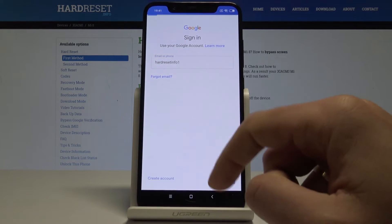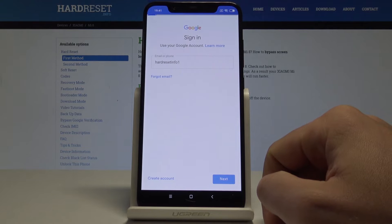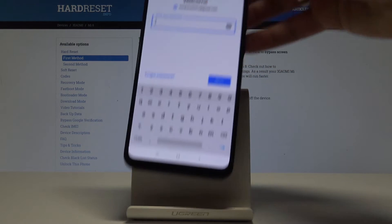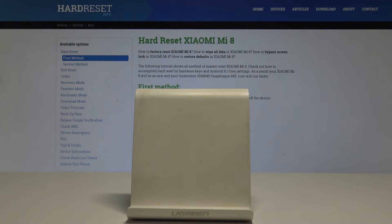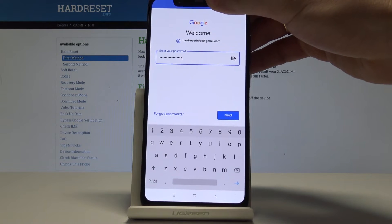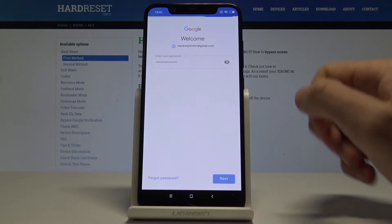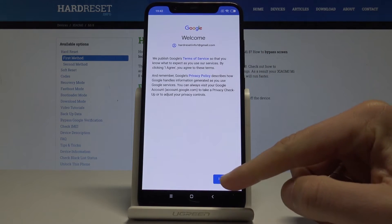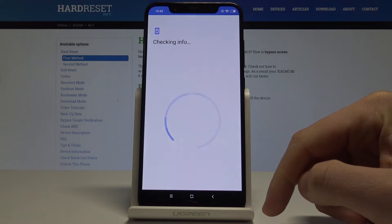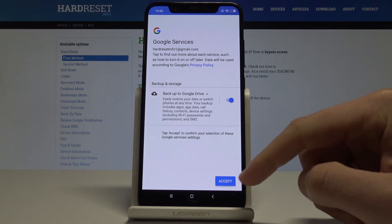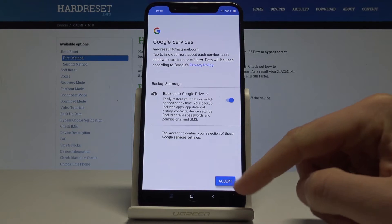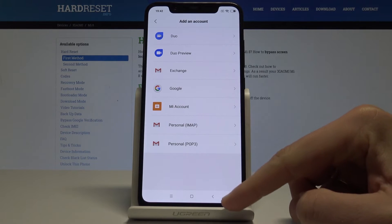Enter the email of your Google account and tab Next. Now you need to enter the password, then choose Next. Tab Agree to the Terms of Service and Privacy Policy, then tab Accept to enable backup to Google Drive.